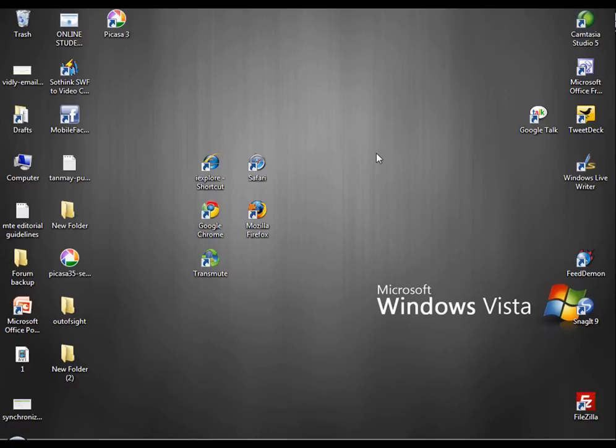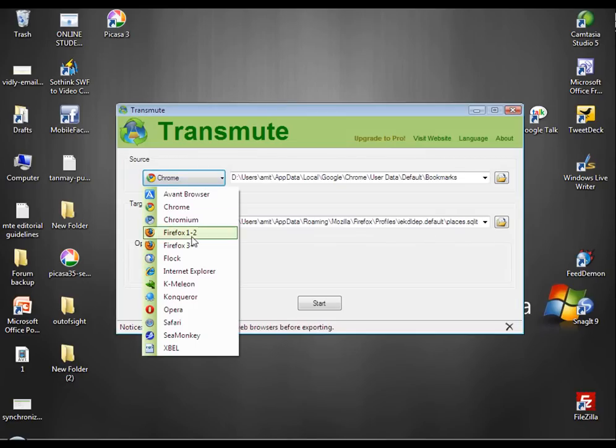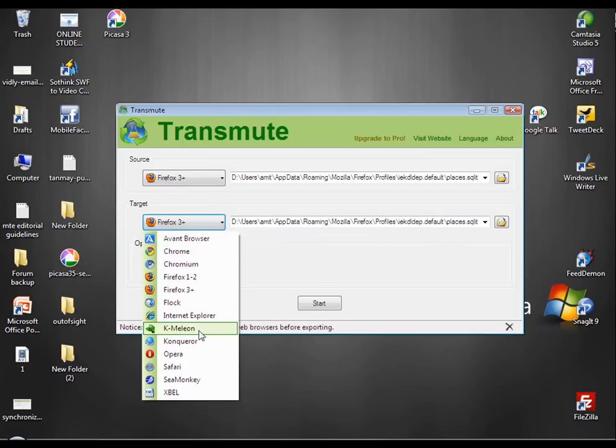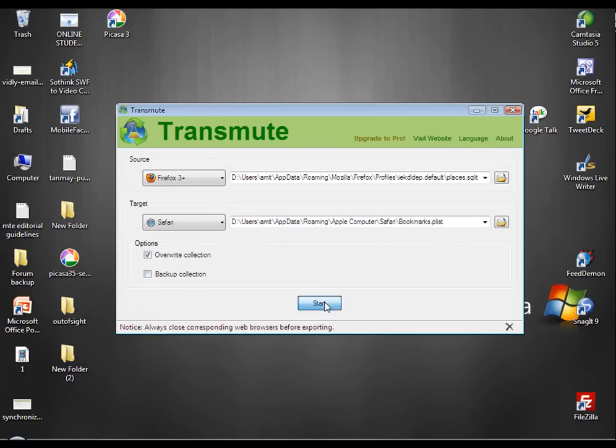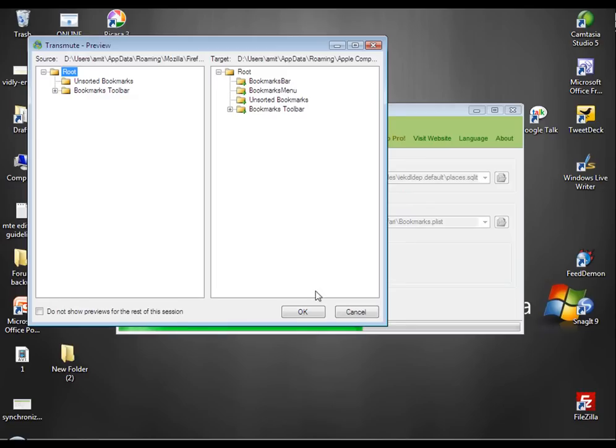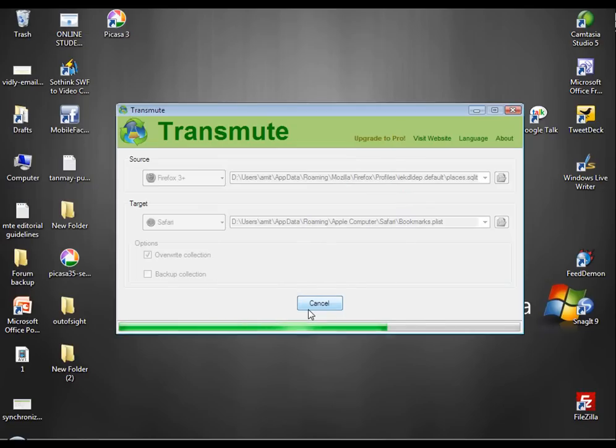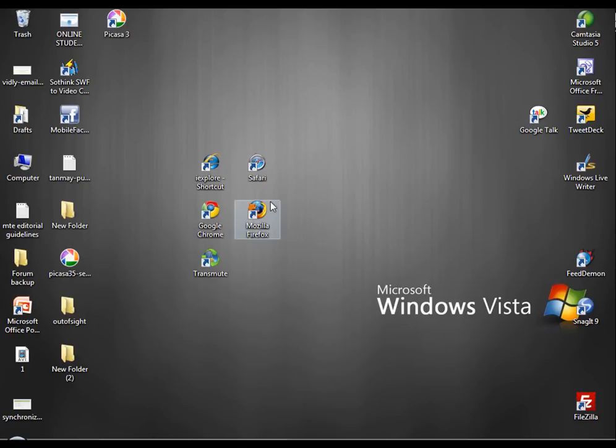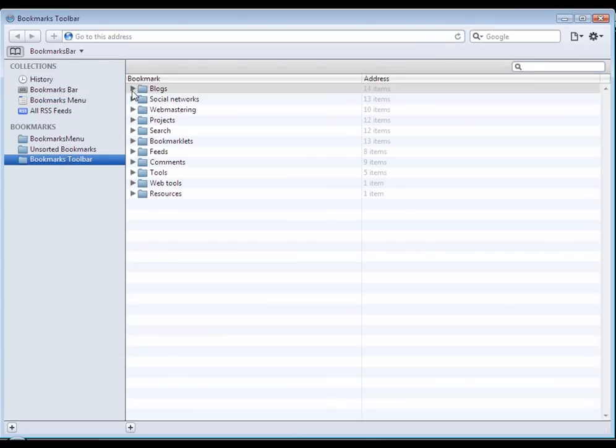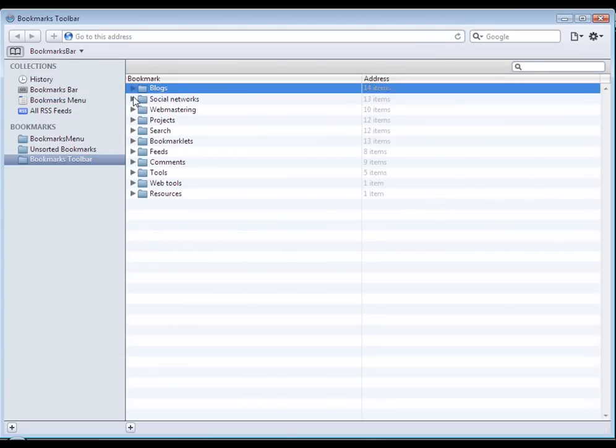Now let's transfer the bookmarks of Firefox into Safari. We open again Transmute. Pick the source browser as Firefox and the target browser as Safari. And then press Start. It's done. Let's check Safari now. Here we are. All the bookmarks from Firefox have come in Safari.